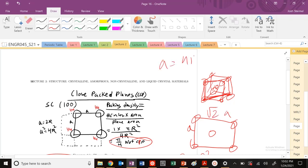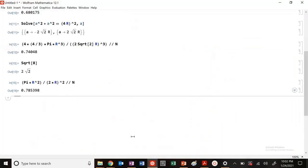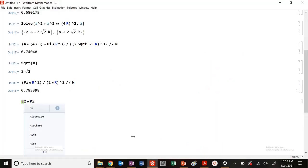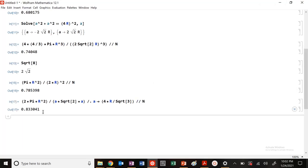We also know that a is equal to 4r divided by square root of 3 for my BCC structure. So this is going to be a times root 2a. Let's go ahead and plug that into Mathematica: 2 times pi times r squared, divided by a times square root of 2 times a, where a goes to 4r divided by square root 3. And numerically that gives 0.833. So again, does this hit my magic number, 0.9069?